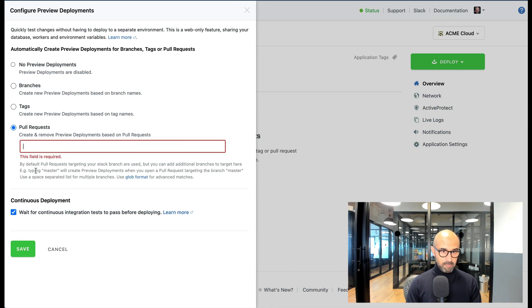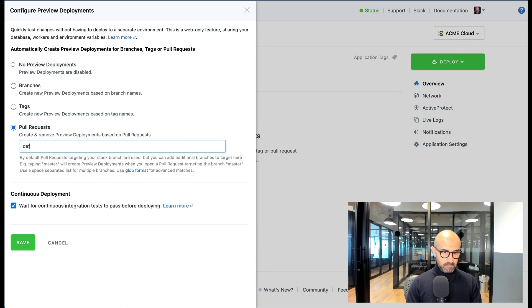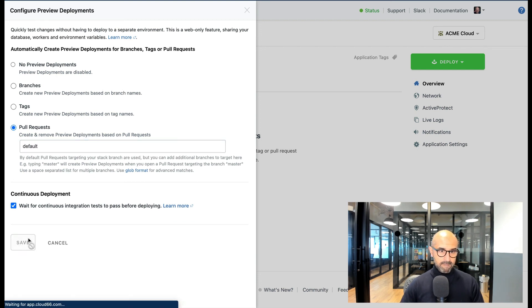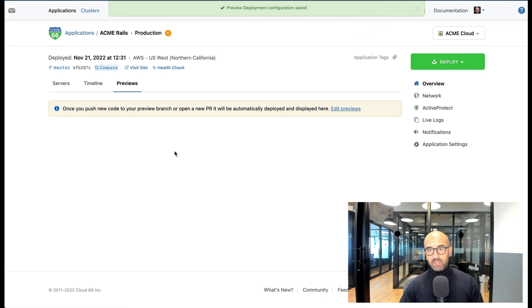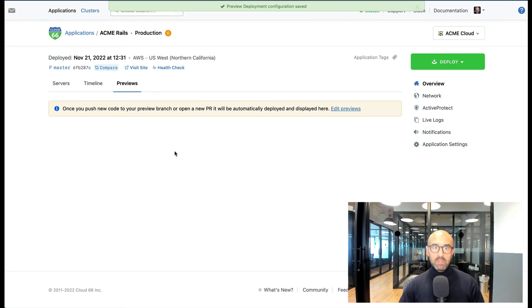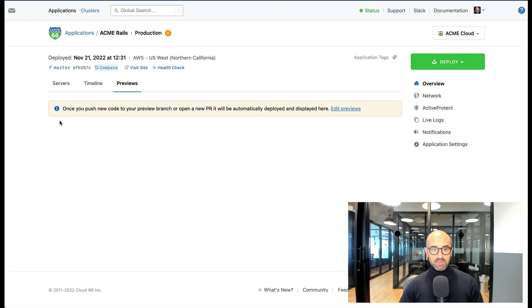Now what I can do is I can just go to my git repository, do a pull request, commit new code, and once the pull request is there, I'll see the deployments of those with their unique URL show up here.